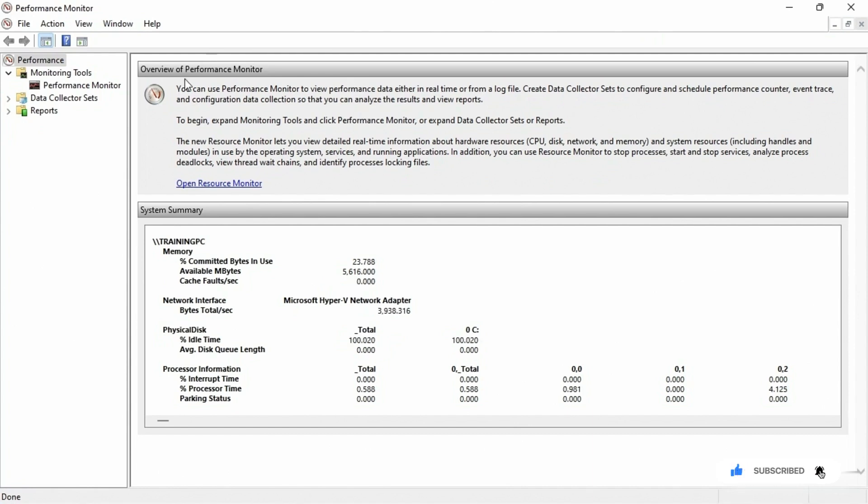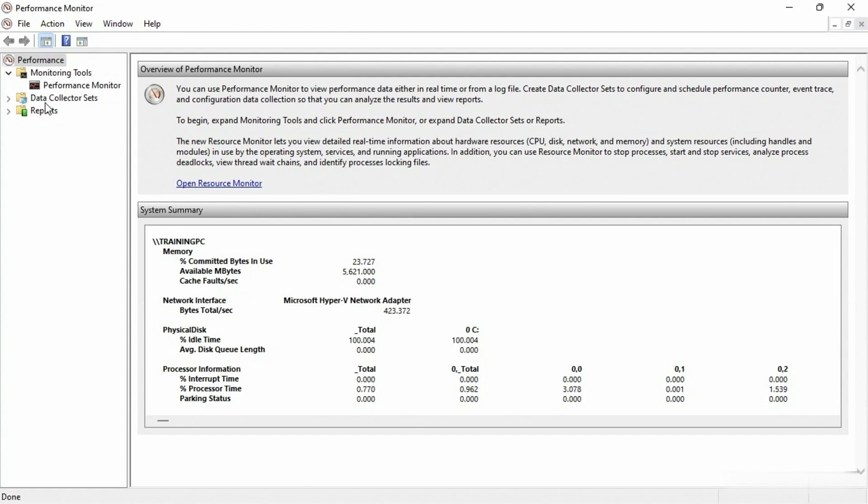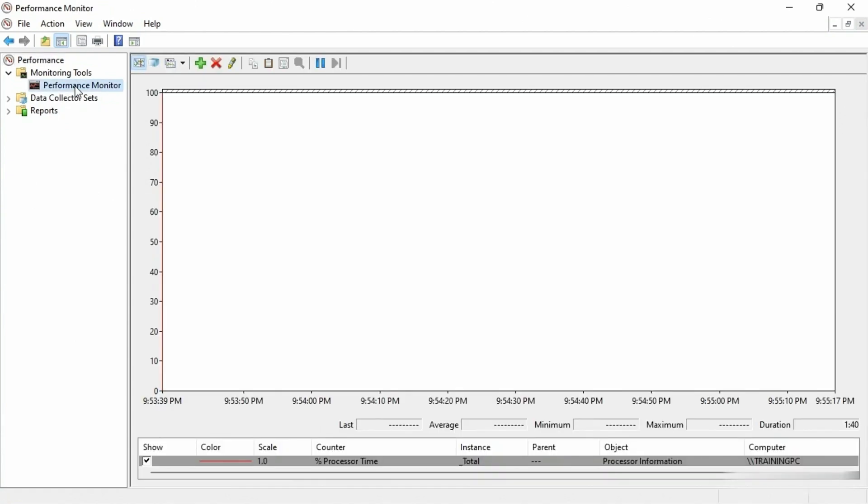Now again, this is a basic troubleshooting course. I will tell you that there are other things we can deal with like data collector sets and reports, but what I want to show you is specifically under monitoring tools, the performance monitor.